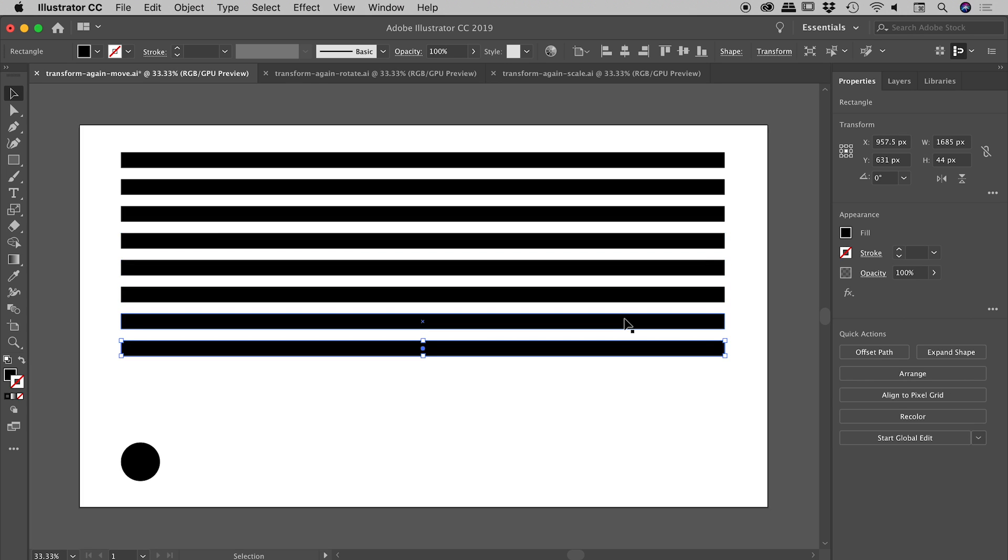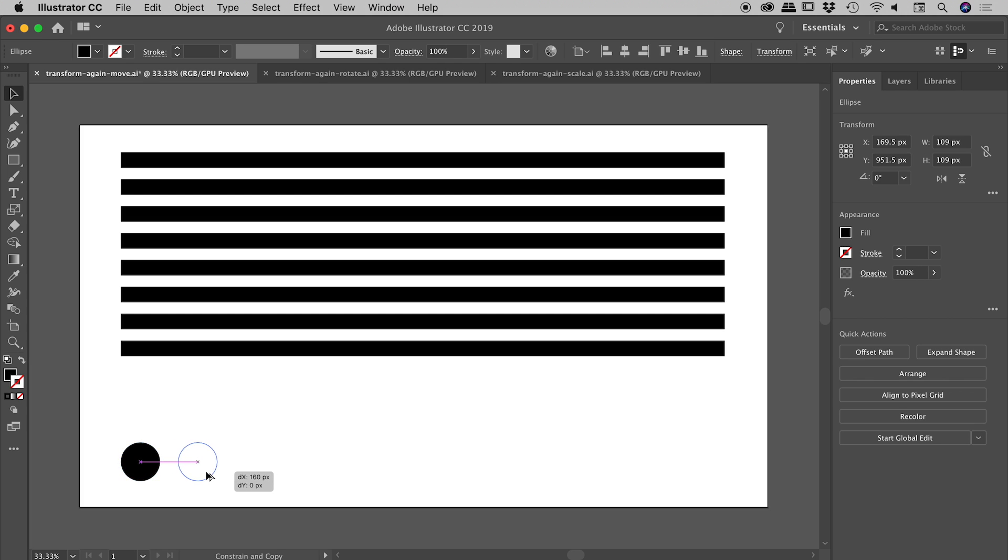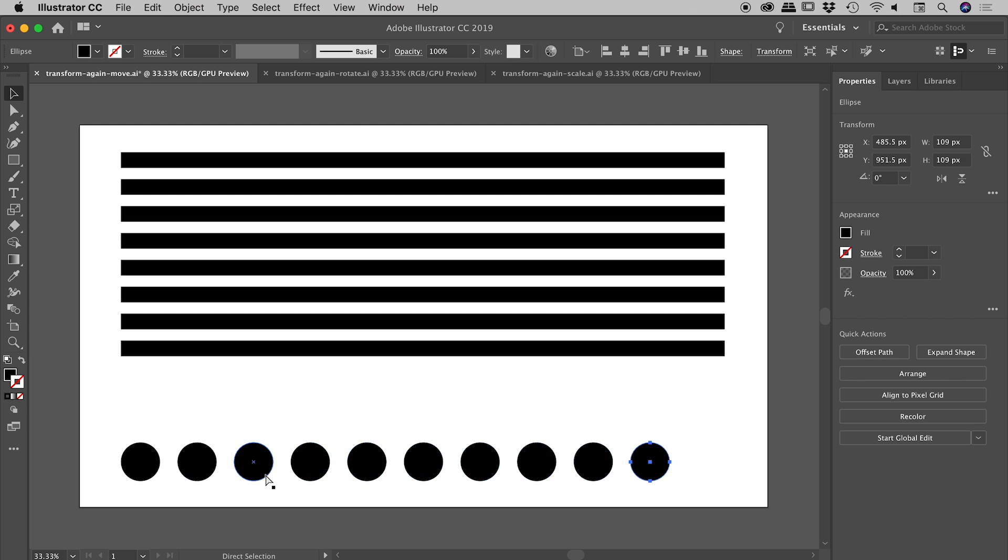Let's try that again with this circle here. I select it with my selection tool, hold down Alt or Option, drag out a copy, and then Command or Control+D as many times as I like. So basically, we're using a move-copy and then repeating that as often as we need to using the Transform Again command.